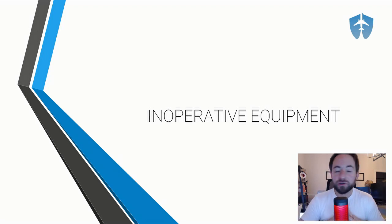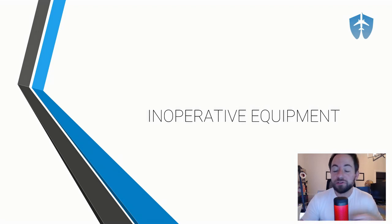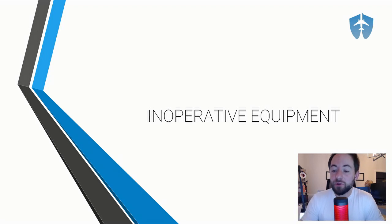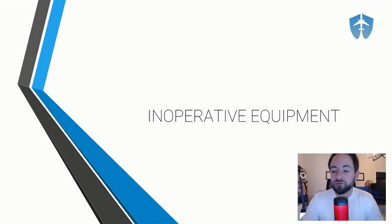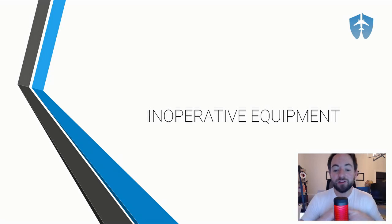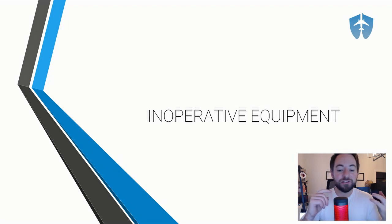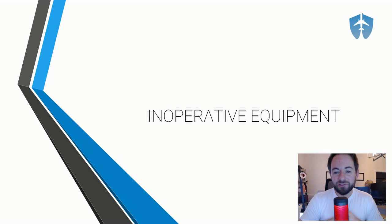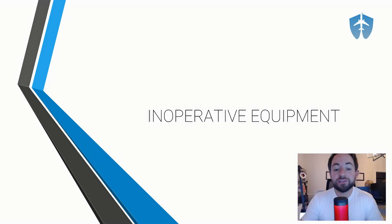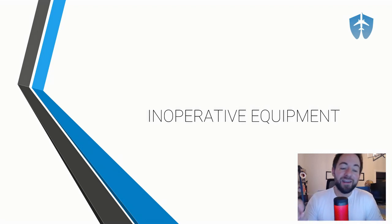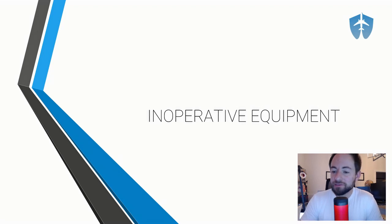Before we jump into it, just want to let you know that this is a very small portion of our VFR or IFR airworthiness requirements lesson back on Wi-Fi CFI. In that lesson, we also talk about aircraft inspections, required equipment to be on board, airworthiness directives, all of those different things. So if you need to study up on those things, head over to Wi-Fi CFI.com.